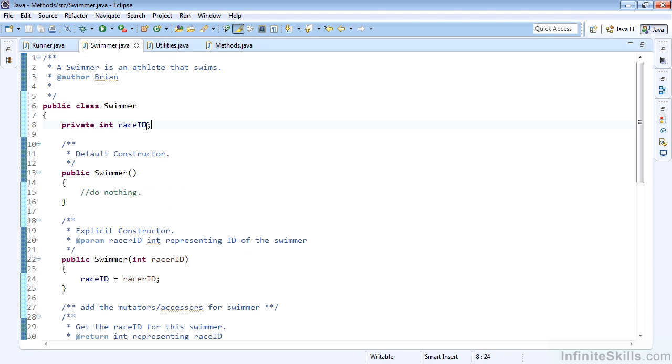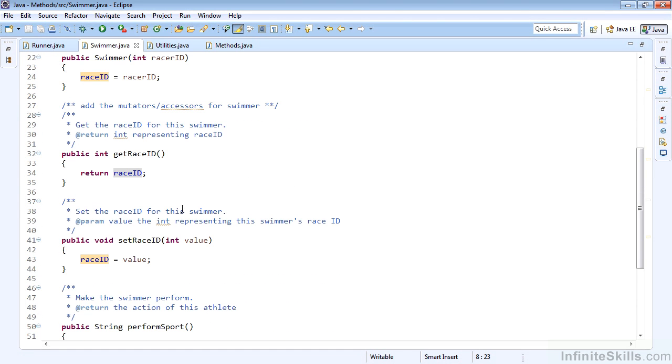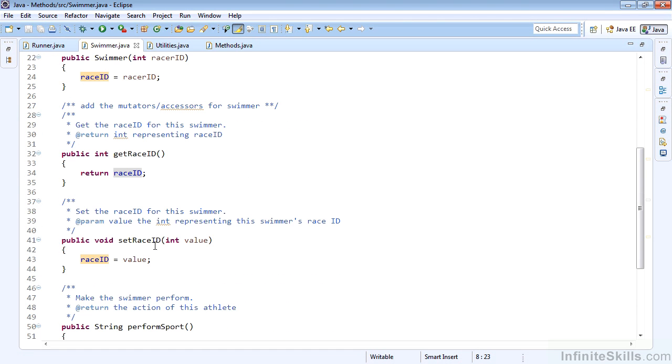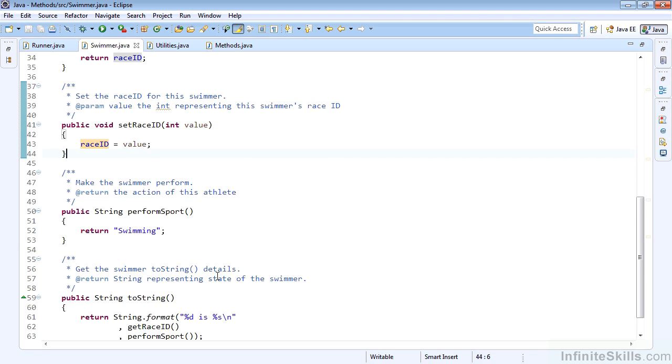Swimmer is going to be very similar. We have the raceID. We've added the mutators and accessors to get and set the raceID, and we have our performSport. We can get the raceID and performSport in the toString output.